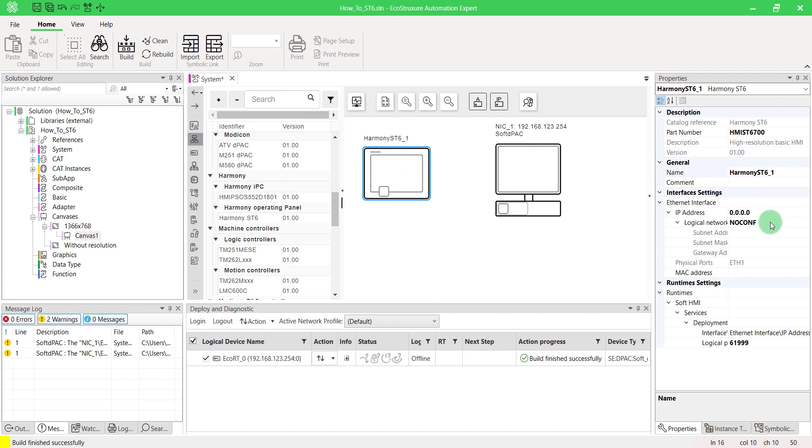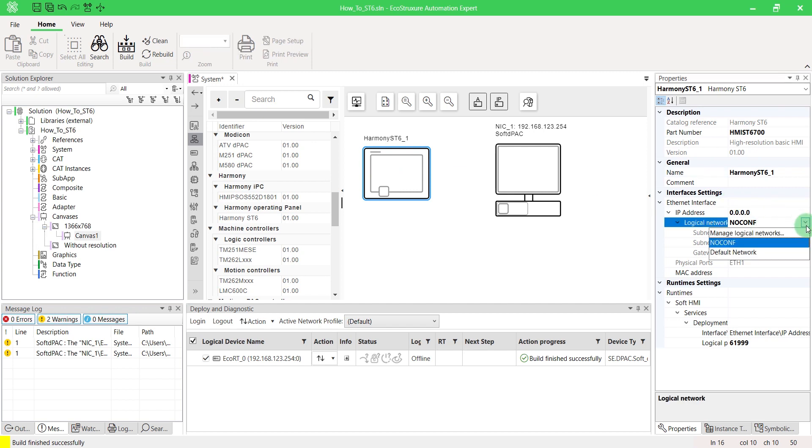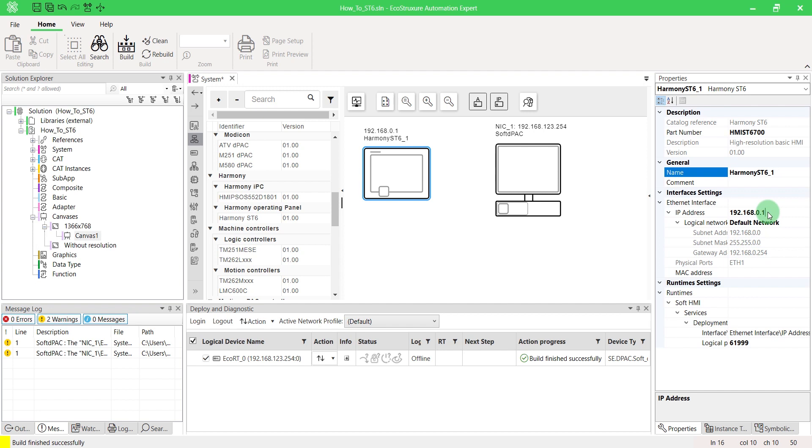On the Properties pad, configure its IP address. To get more information about the Physical Devices tab, please watch our video, How to Create a Physical Topology.